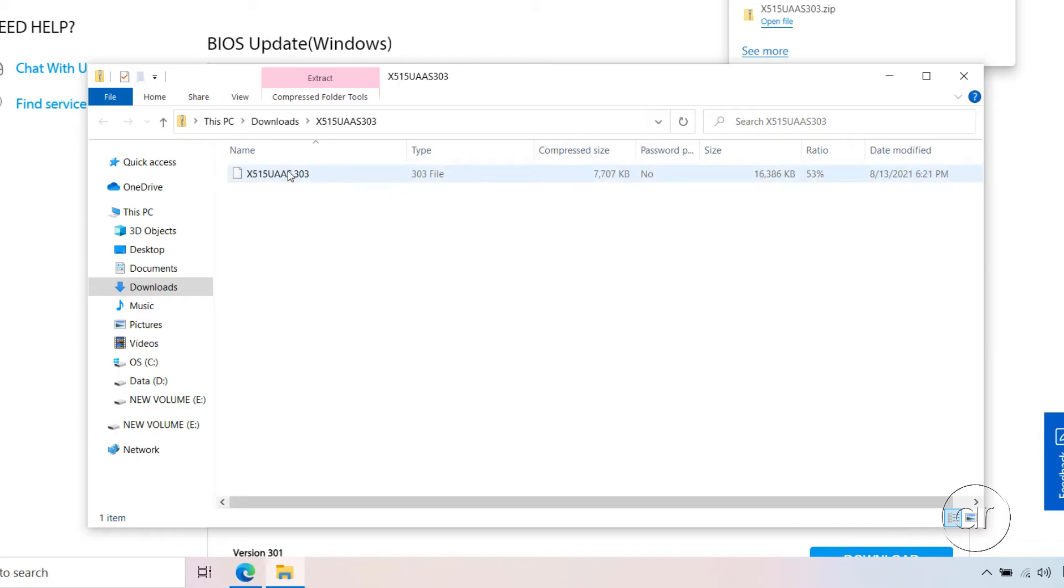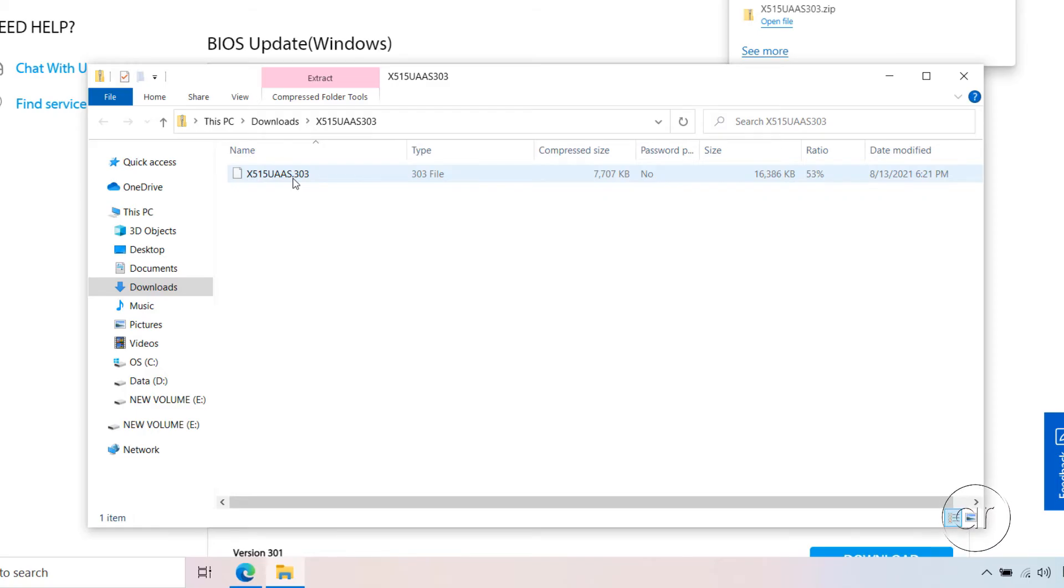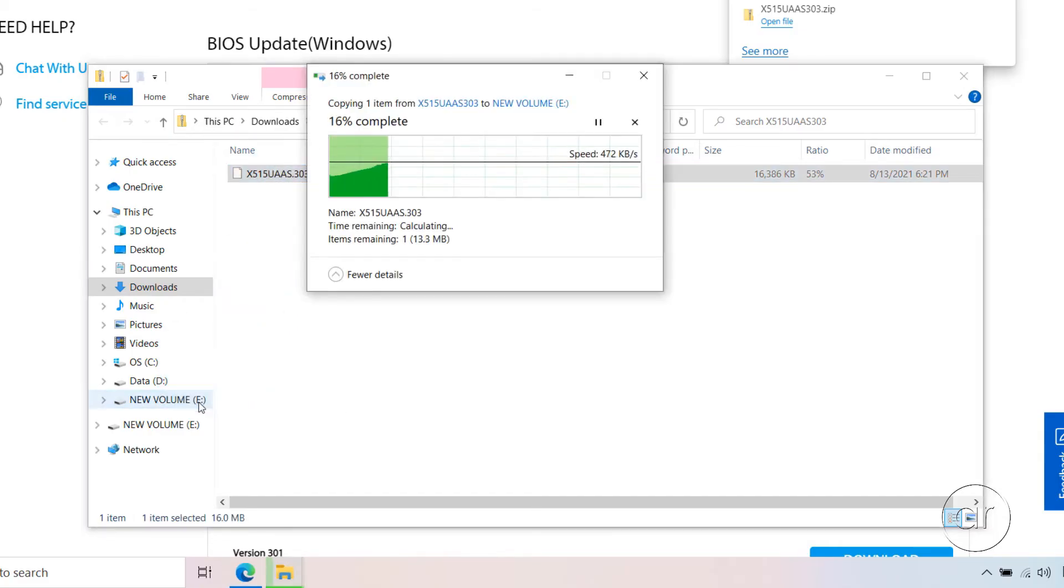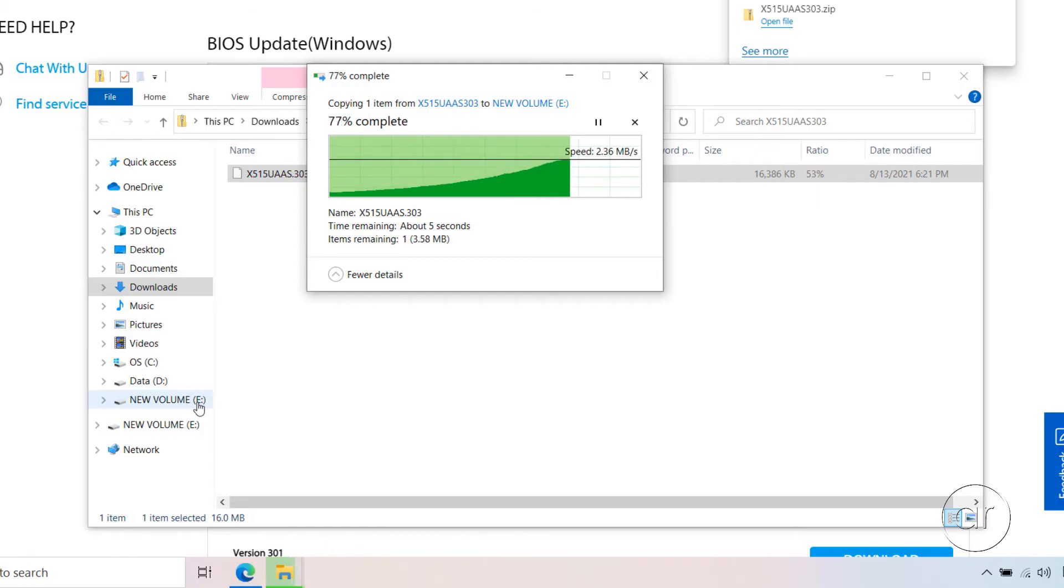Please note that this is a compressed zip file, so what we're looking at right now is the content of that zip. This file, with the extension of 303, is the actual BIOS update file. What I'll do is pull it out by dragging and dropping it onto my USB flash drive, as I show here, and this will take a few seconds.